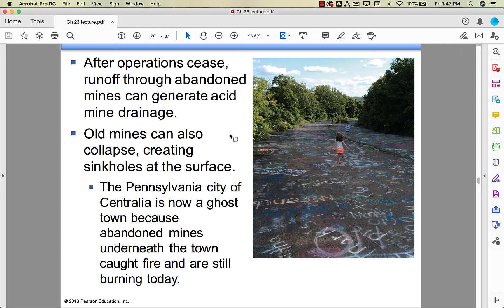Even after operations are done, as you have natural cracks in rocks, subsurface mines can lead to acid mine drainage. Old mines can also collapse, creating sinkholes at the surface. We're definitely going to look at some pictures of Centralia, Pennsylvania. The coal mines there caught fire underground a really long time ago and are still burning, so they've abandoned the town for the most part. You can go visit — it's kind of like the Chernobyl exclusion zone, though not quite that dramatic.